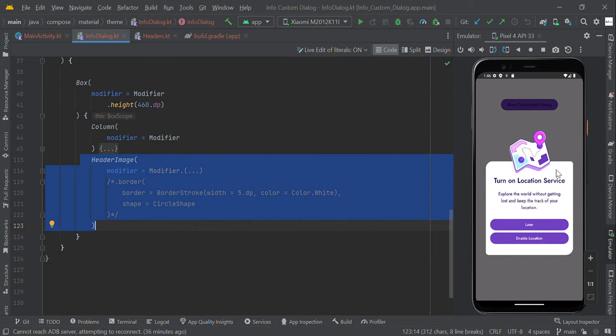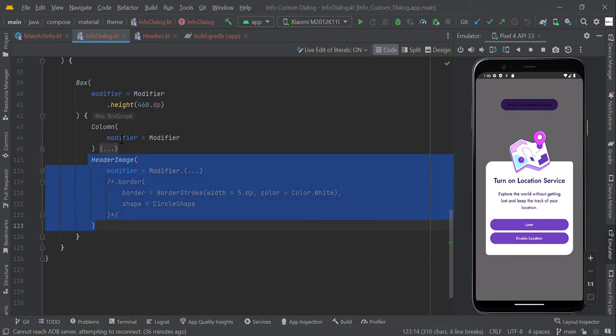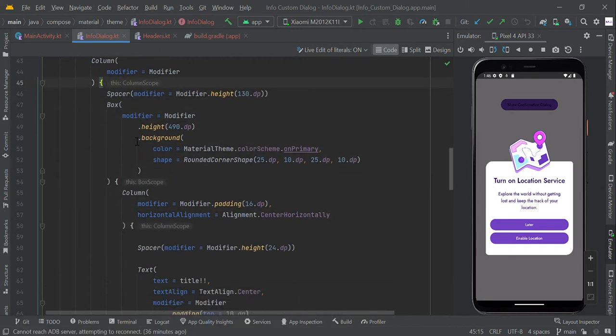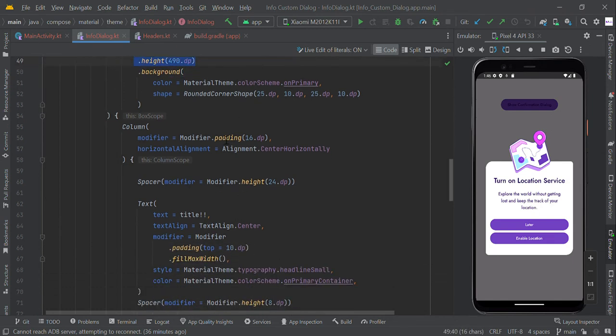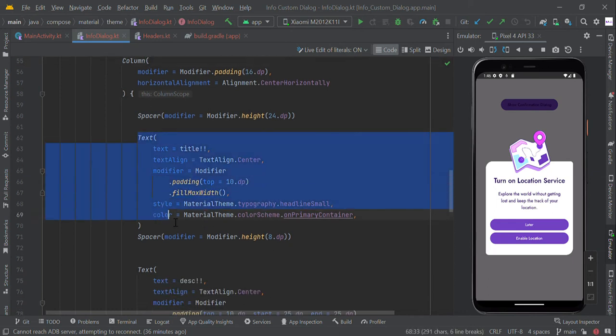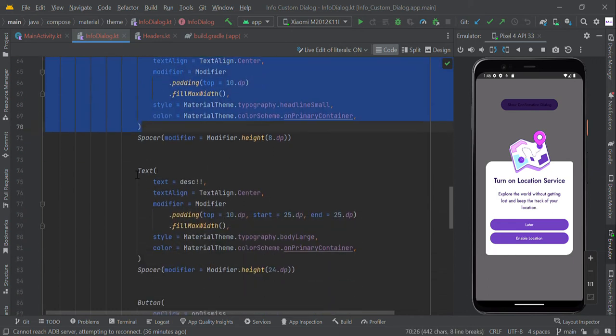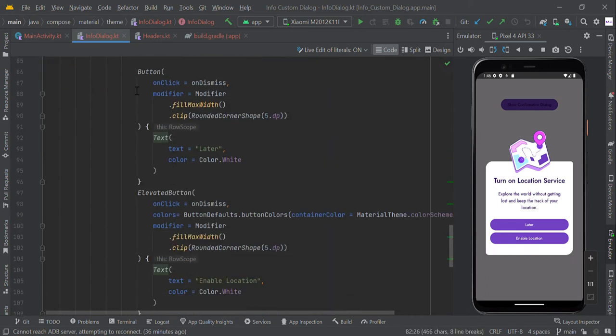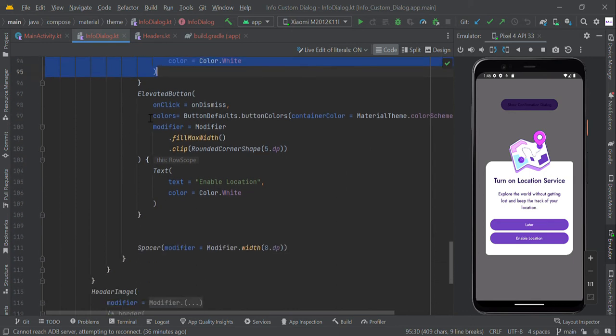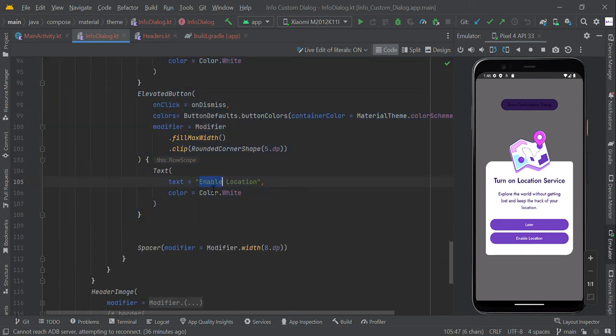This is our image view. Within this column, we create the Box layout with a fixed height of 490.dp. In this scope, we create the title, description, followed by a button and elevated button 'Enable Location'.